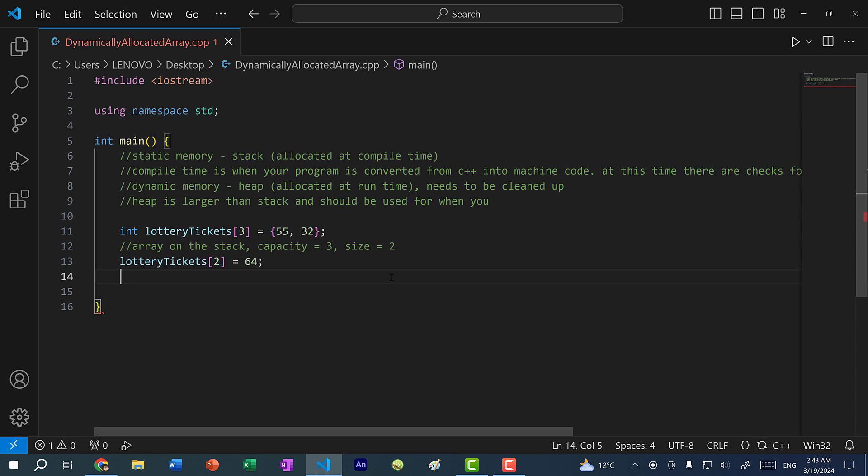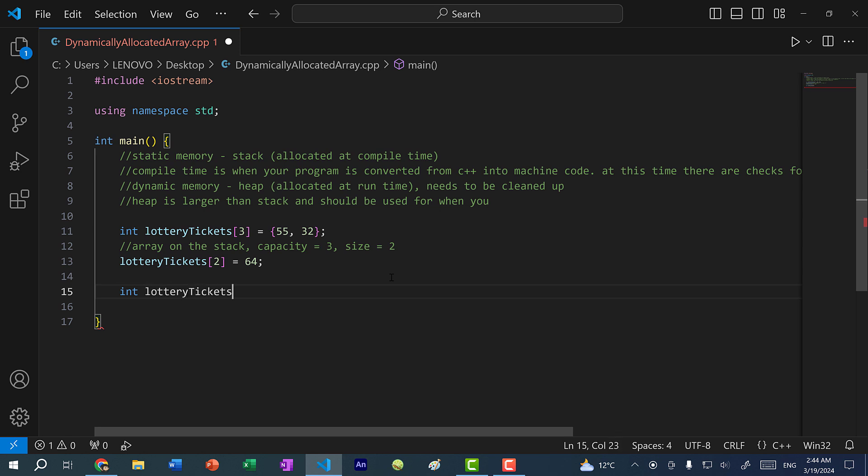So what do we do here? Well, since we created the array on the stack, we cannot allocate another array with the same name. So for instance, I cannot do int lottery tickets of capacity 10. So this would not be allowed. Because if I save them on the program, let's see what happens.